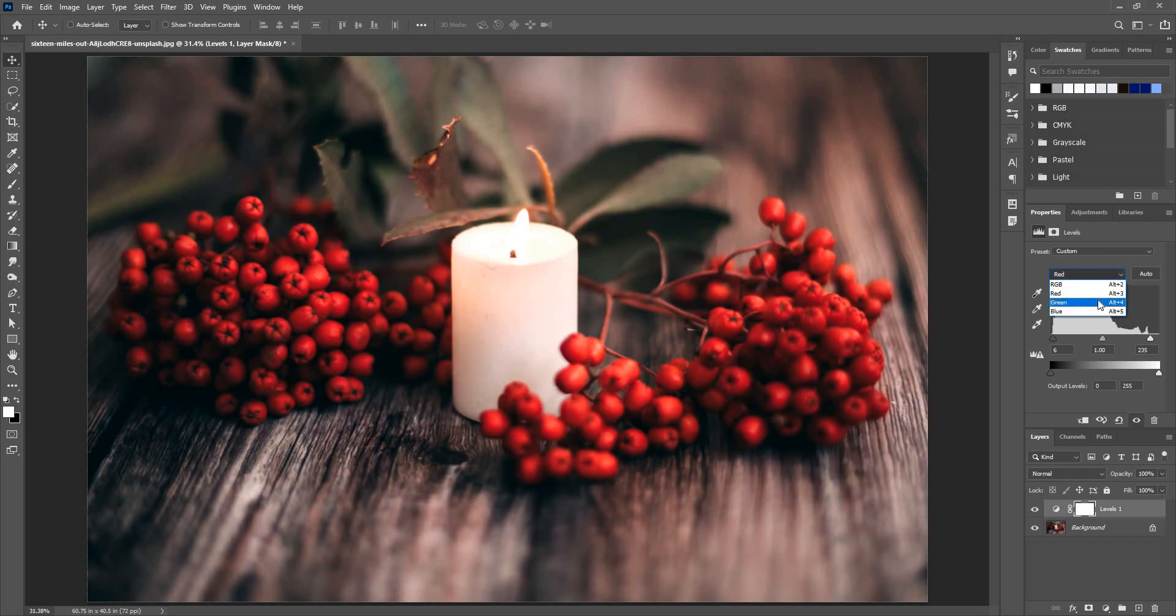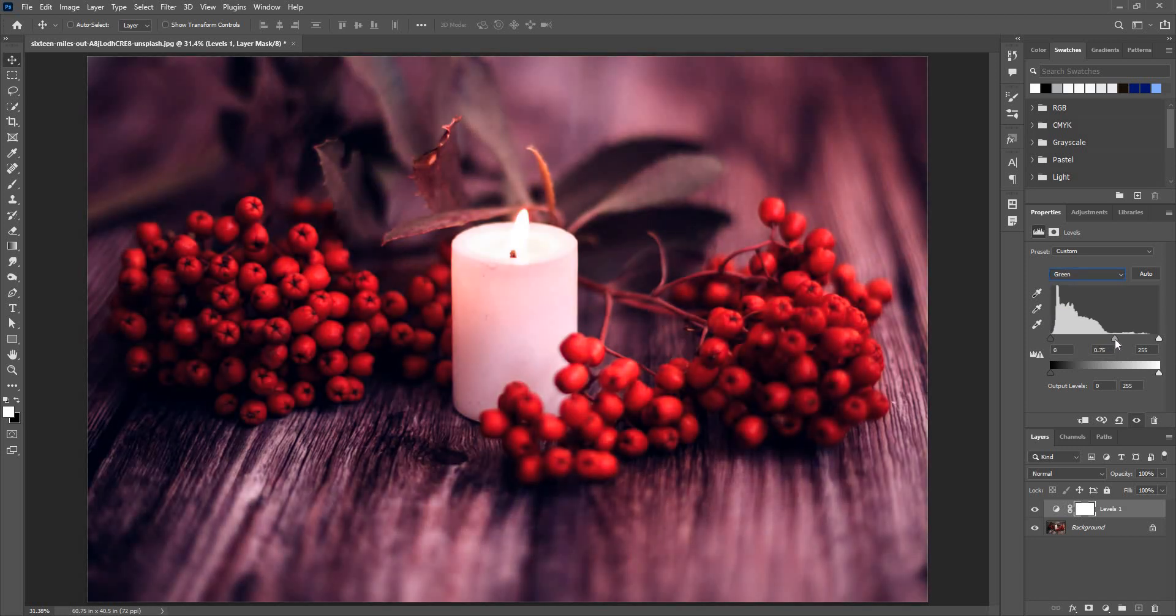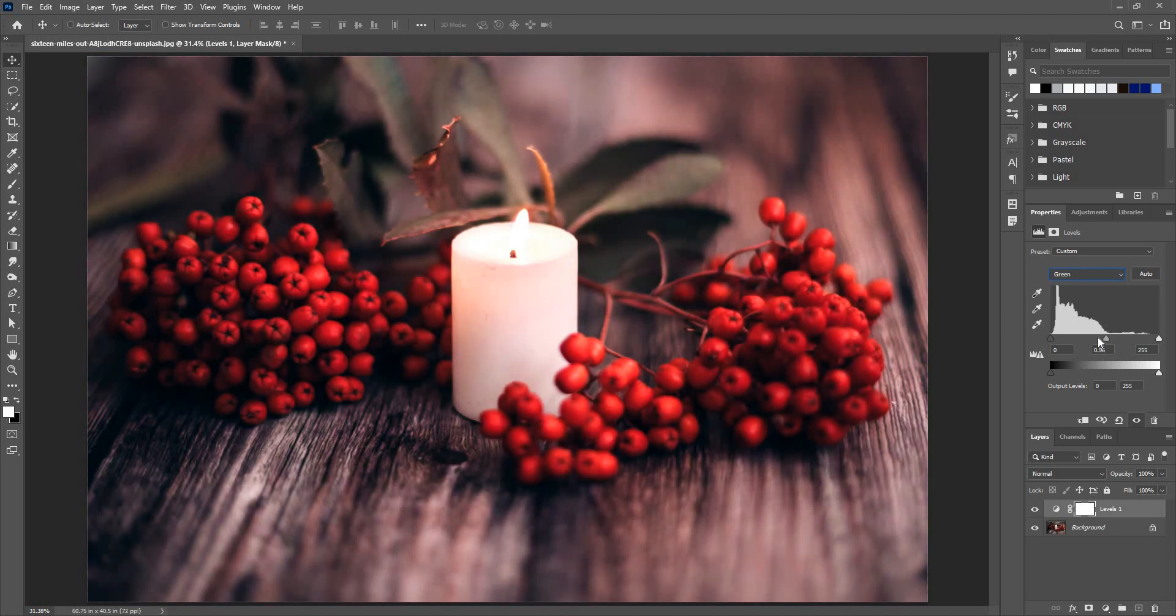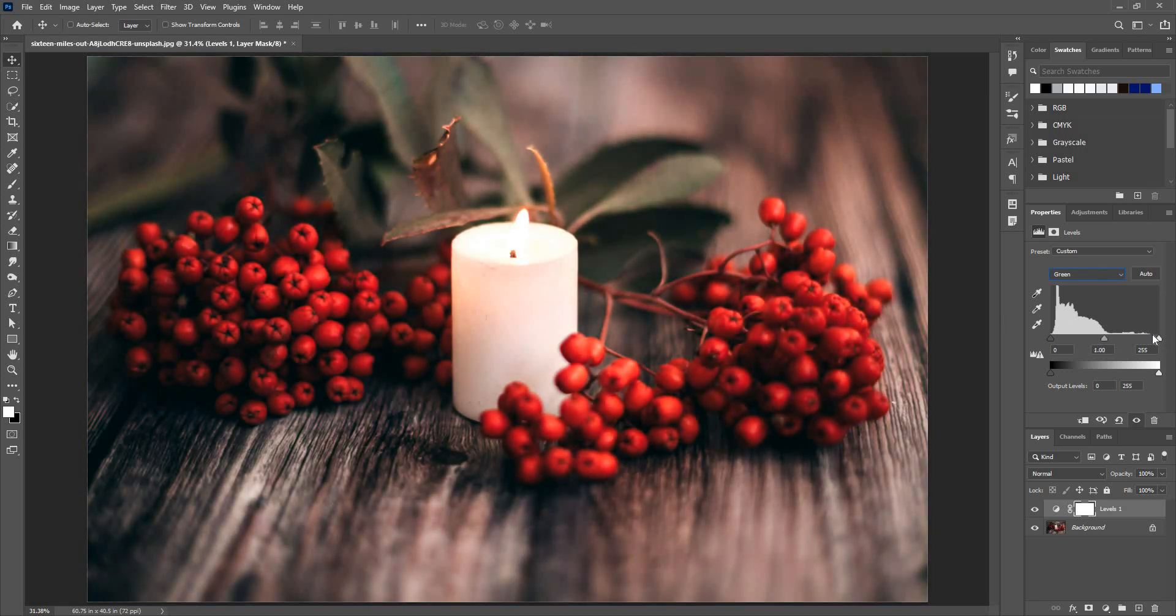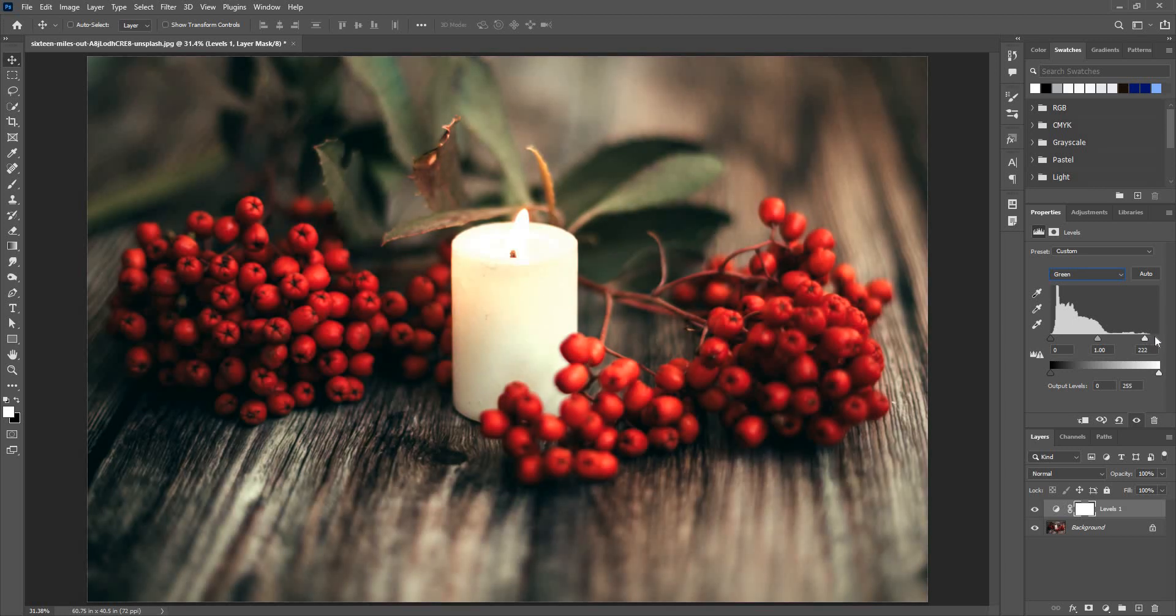Let's say green. The opposite of green is magenta, so if I increase the midtones here, it will give me magenta color. If I bring it down, it will give me the green tones. I can work with the shadows as well and highlights.